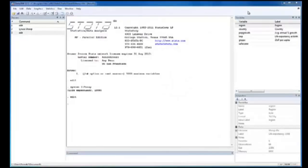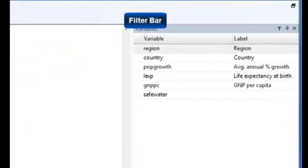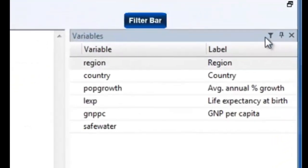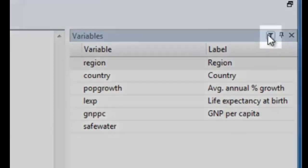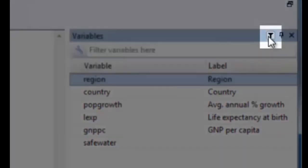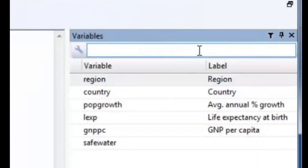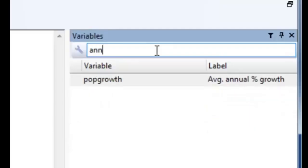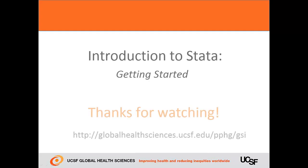Another nice feature in Stata is called the filter bar. It's also known as your search term bar or your variable search bar. So when you go to the variable window, you can look for the icon that looks like a funnel and click it. Once you click it, you can type in your search terms here. Type the word annual, and it shows pop growth because the word annual is in the label of the variable.